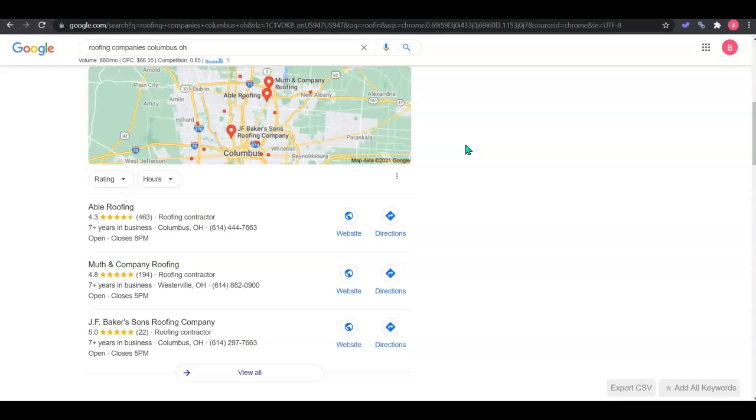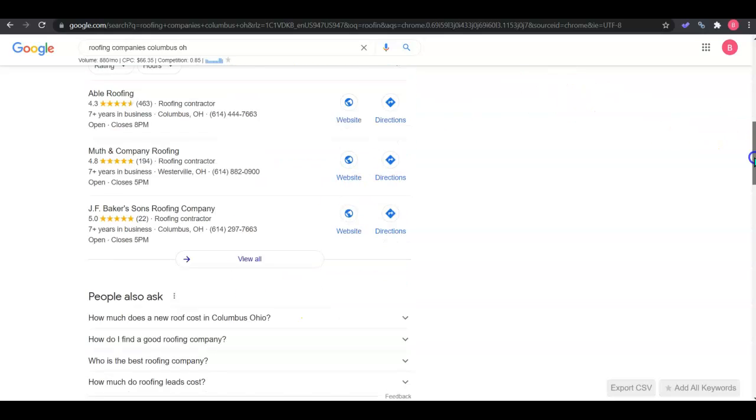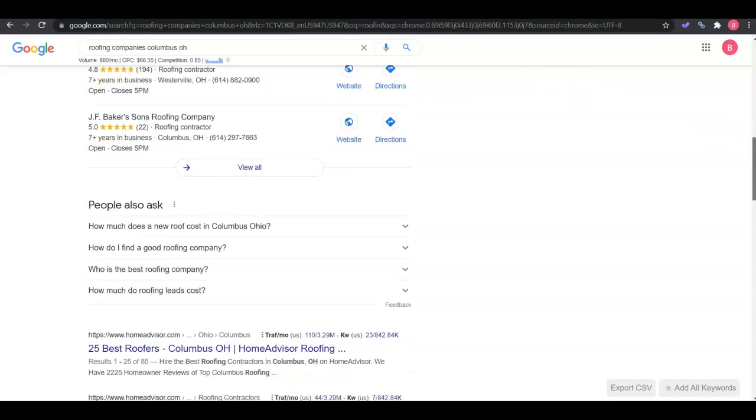Citations are just online directories like Yelp, Yellow Pages, White Pages. There's thousands. Get yourselves onto at least 100 more than your competitors to start ranking in the top three, which is where we want to be because we know people don't like to click view all.